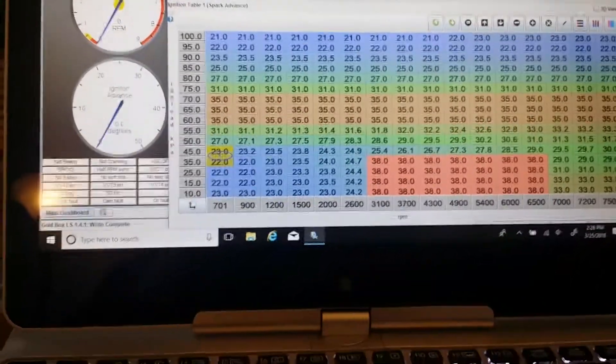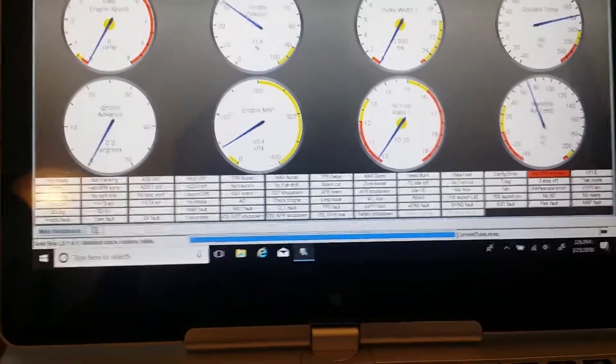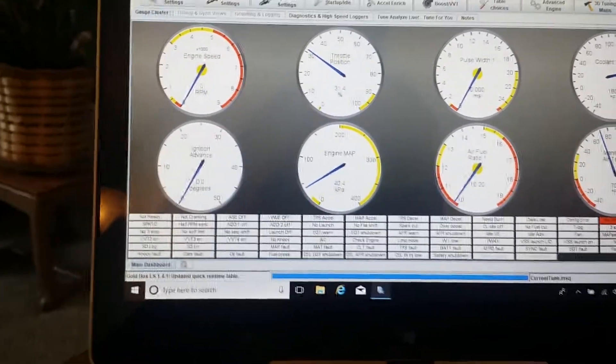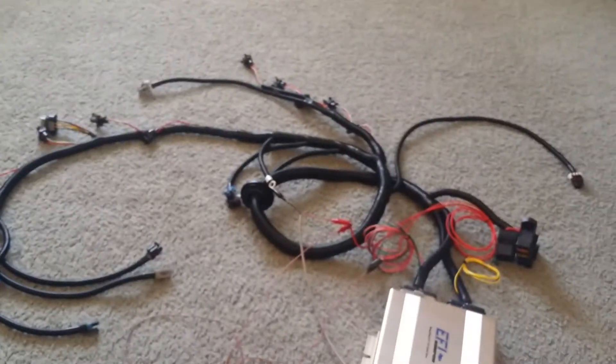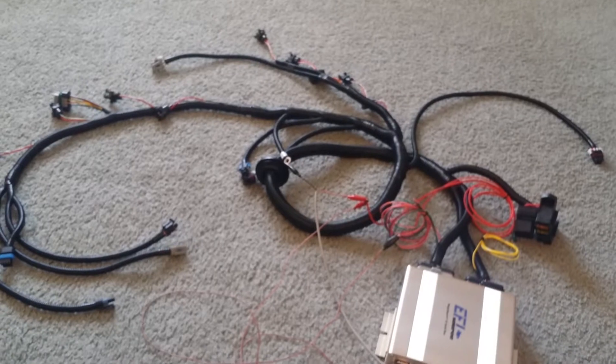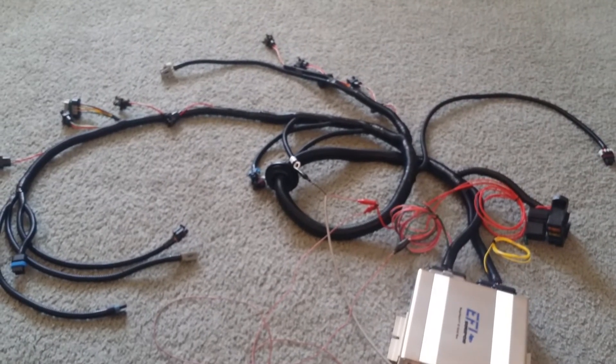That's basically how the system works and the layout of the harness and everything. We're going to install this on a Camaro that we got dropped off today.